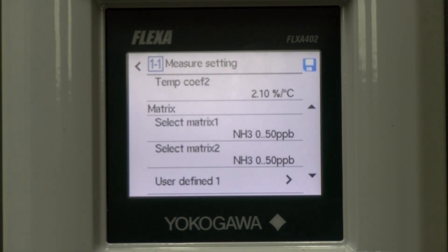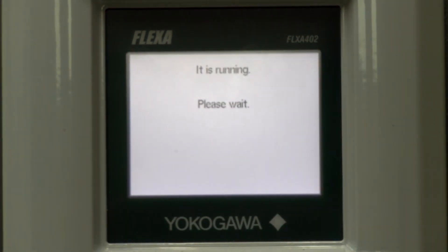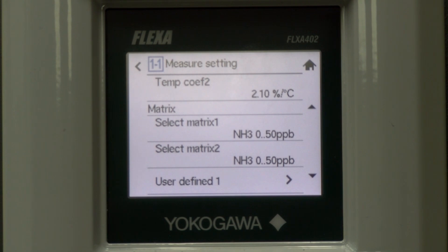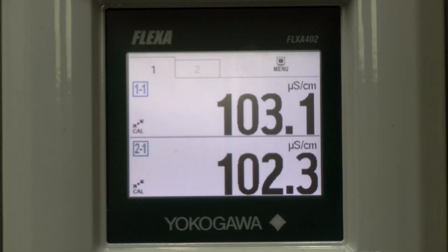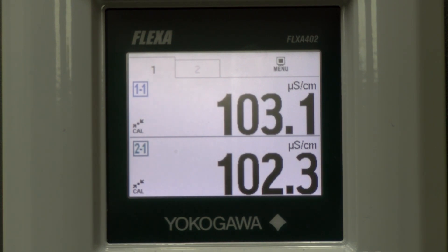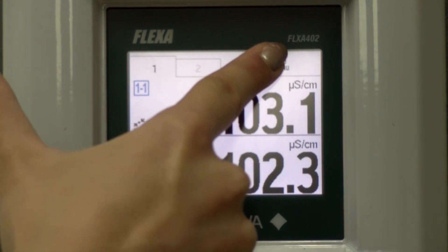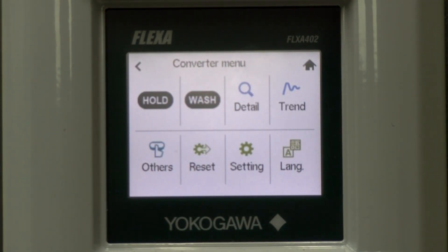After making changes, select the save icon and the home icon to return to the main display. Now the sensor is set up to read, so we want to move on to programming the 4 to 20 milliamp to your DCS or control room. First, select the device menu on the top right.